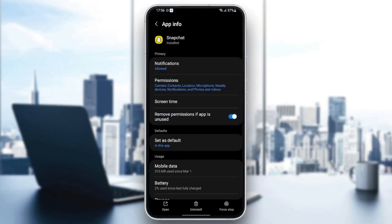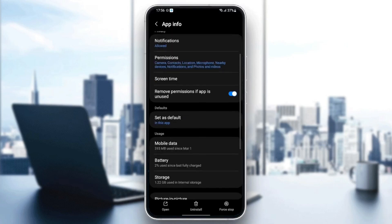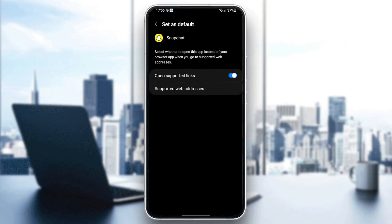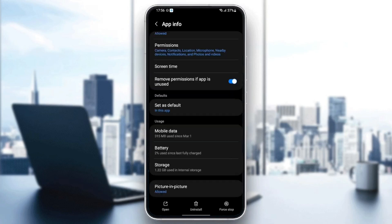Go back and then scroll down until you find set as default and click. Then make sure you enable open support links.